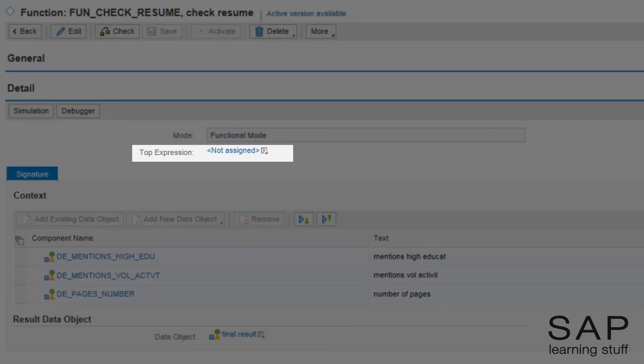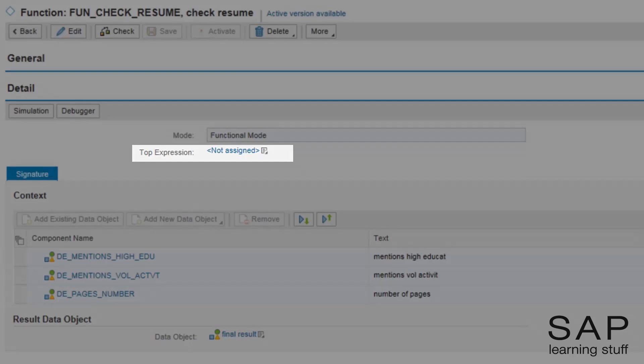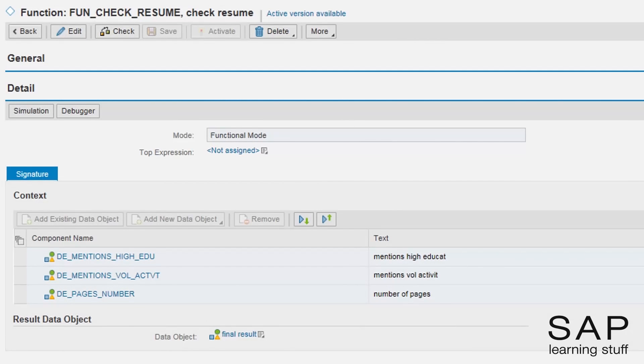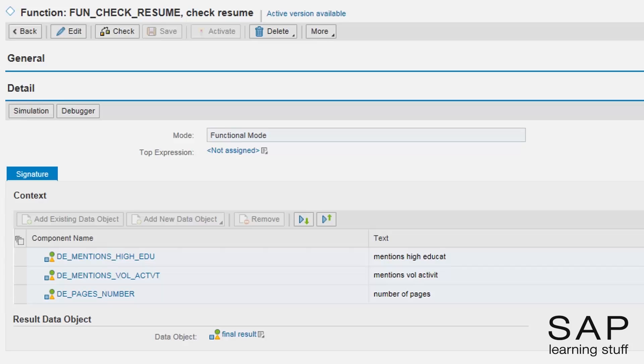The function is still top expressionless. Recall that we want to return a summarizing text. The loop expression alone is not sufficient. I will create a formula expression that will make use of the loop expression.